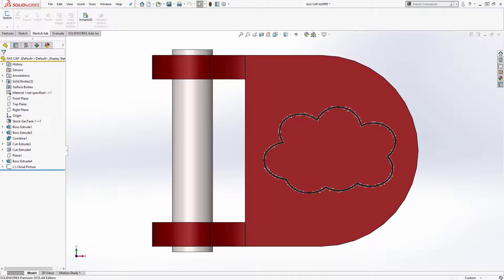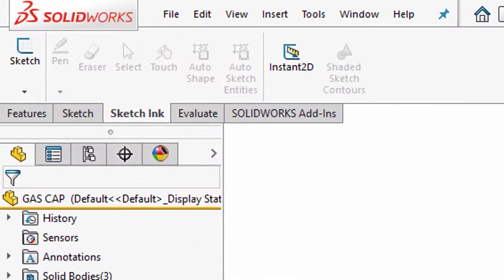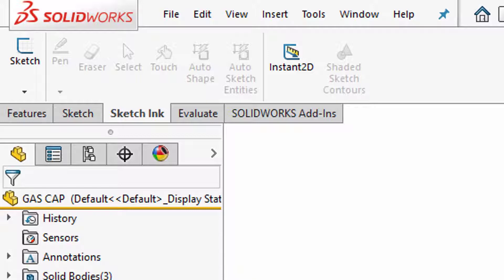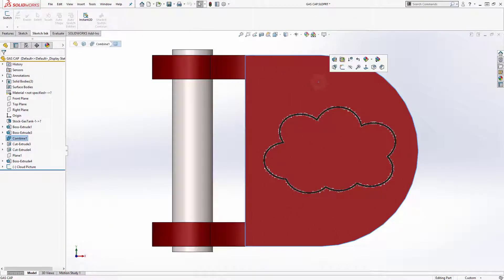The first thing I want to point out is the new sketch ink command manager tab and that's where all of my touch sketch commands will be. Of course if this isn't on you can right click on any of the tabs to turn it on. I'll start a cloud sketch by selecting this face right here and then hitting sketch.